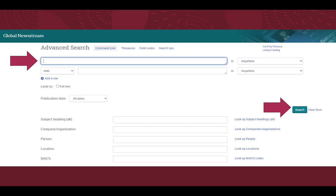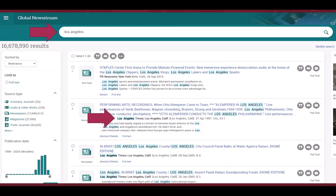Once you arrive at the landing page for Global Newsstream, you can type keywords into the search bar and click search. In this example, I searched Los Angeles. Notice that in the search results, I see articles that contain reference to the city of Los Angeles, but also results for the Los Angeles Times.